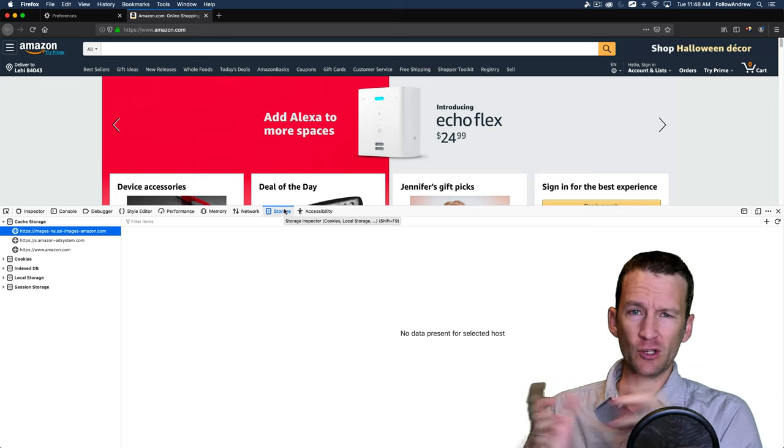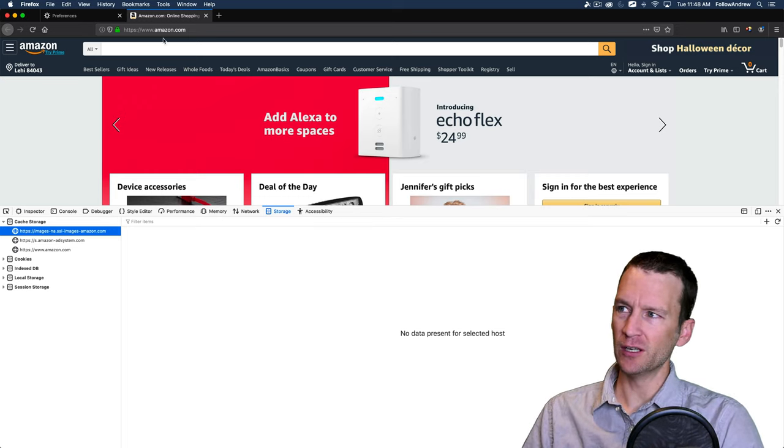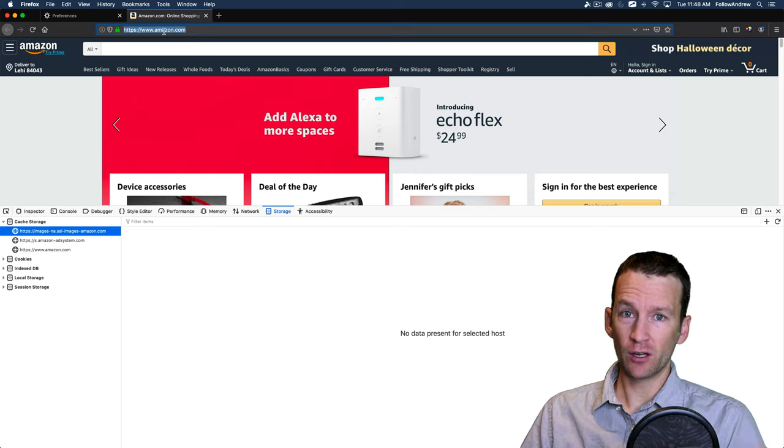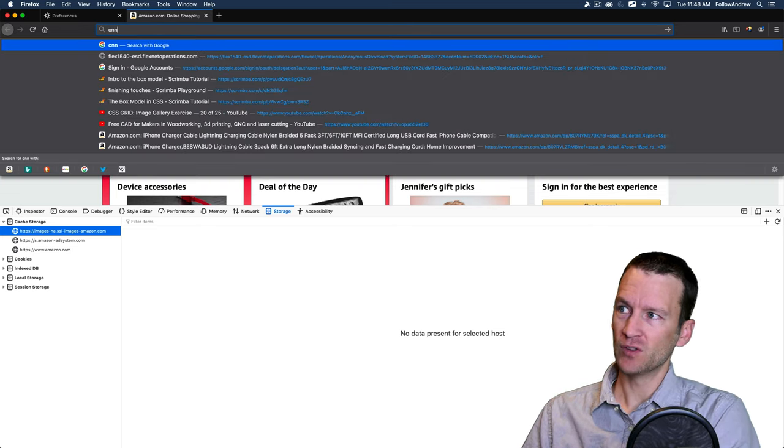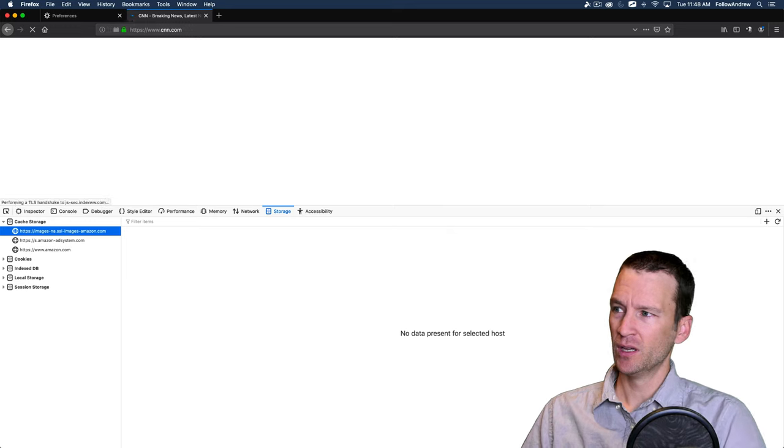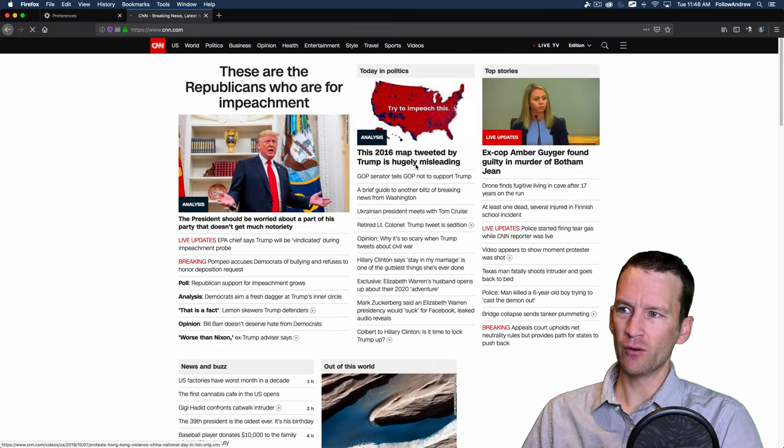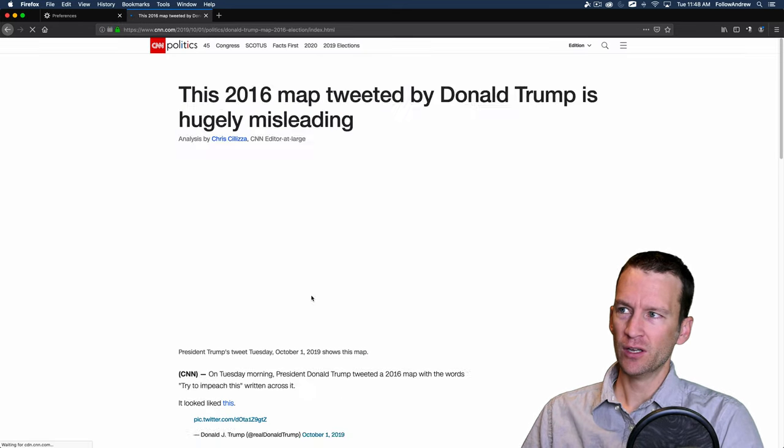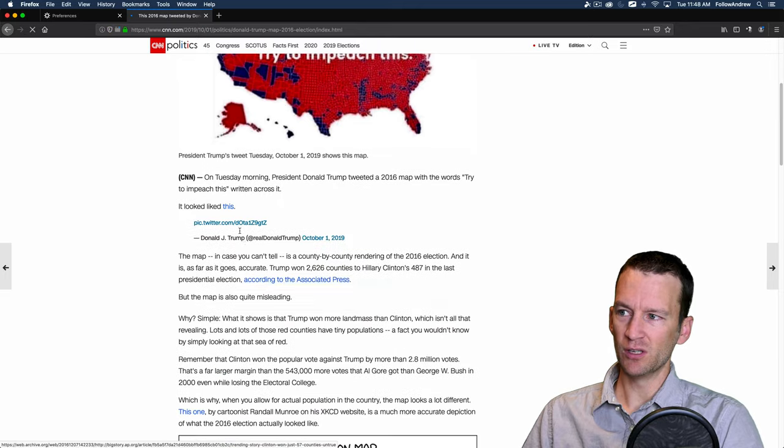But I'm just going to browse to a couple other websites here. And you'll see that there's going to be a lot of things stored. So let's just go to CNN.com. And again, I'm just going to click around kind of at random here just to make sure that this website starts to build some cookies and tracks a little bit.